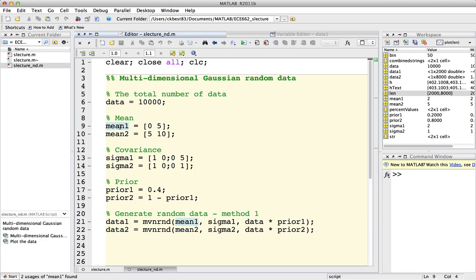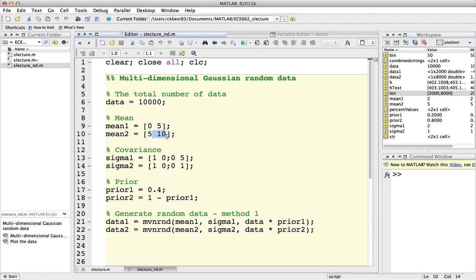보여드리기 편하게 하기 위해서 2D 랜덤 데이터를 생성하는 모습을 보여드릴 건데요. 첫 번째 클래스의 min값은 2x1으로 0과 5 값으로 설정을 했고, 두 번째 클래스의 min값은 마찬가지로 2x1으로 5와 10으로 설정을 했습니다. 그에 대한 covariance는 2x2가 될 것이고요. 2D일 경우에는 2x1으로 했고, 3D일 경우는 3x1, 4D일 경우는 4x1 이런 식으로 진행이 됩니다.